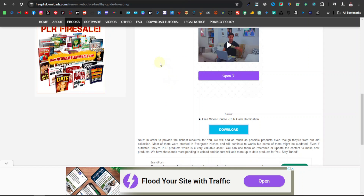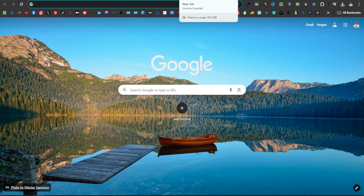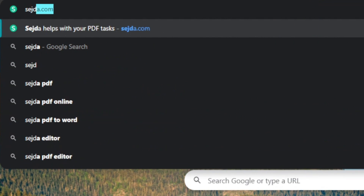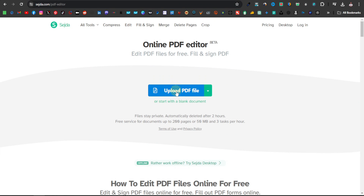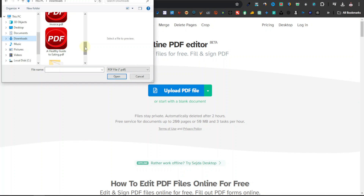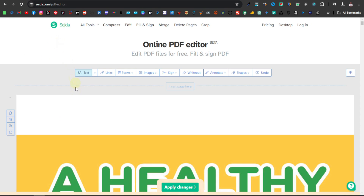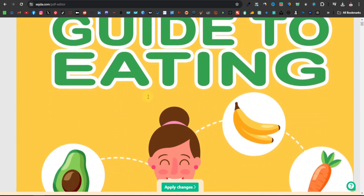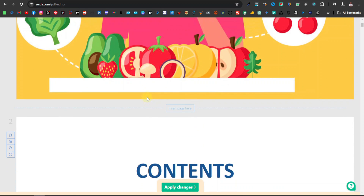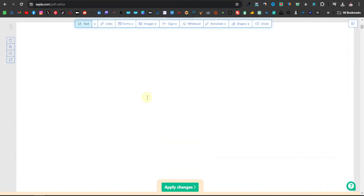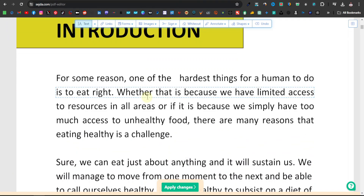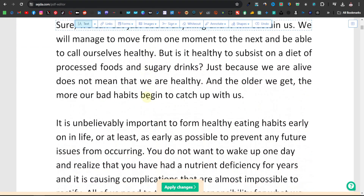What we're going to do next is edit our ebook. I'm going to edit it using a website called Sejda — Sejda.com. You're going to click on edit PDF document and upload your PDF. This website will allow us to edit our PDF and include links, which is exactly what we're going to do.